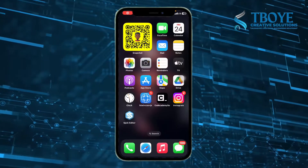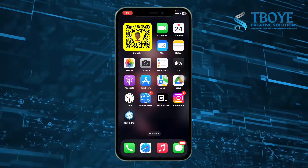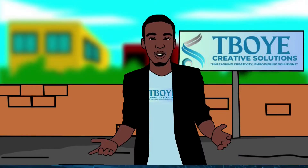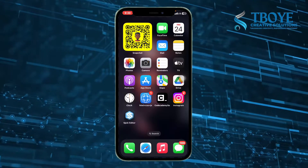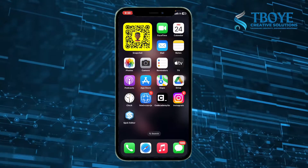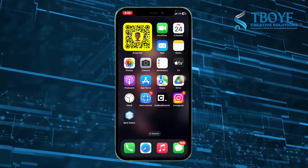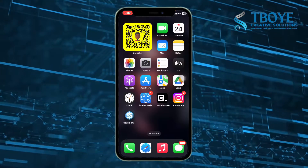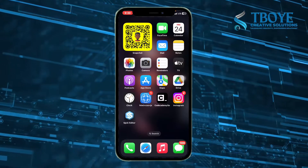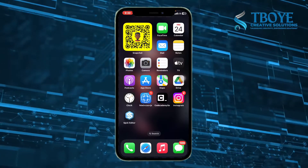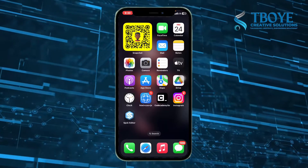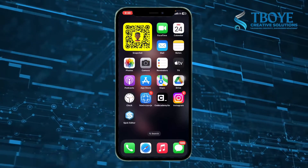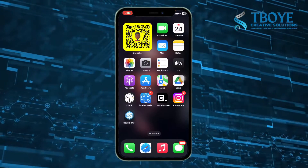Alright, good evening. My name is Steve Boy, and today this tutorial is very short. It's basically on how to use ChatGPT to code using your smartphone without stressing your brain. So let's get started.